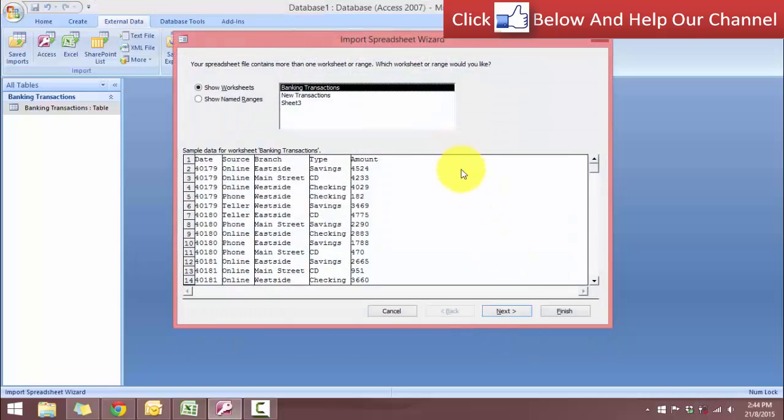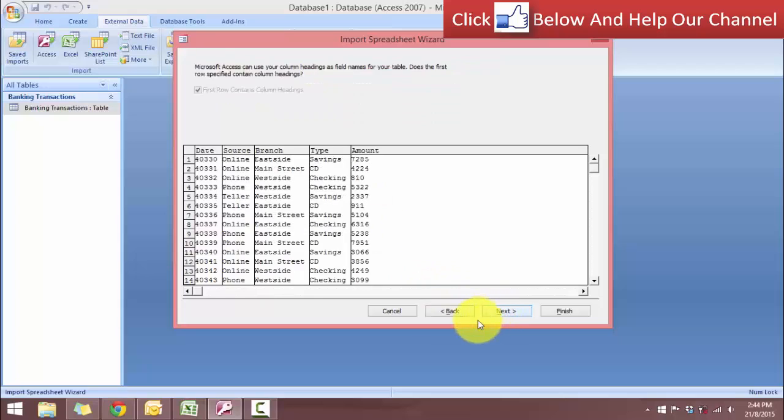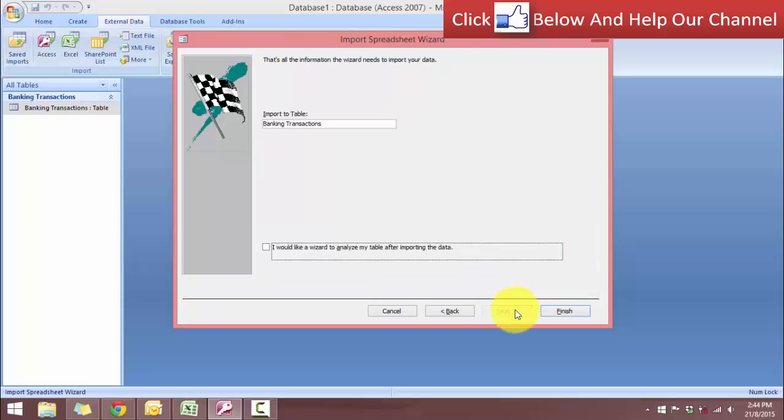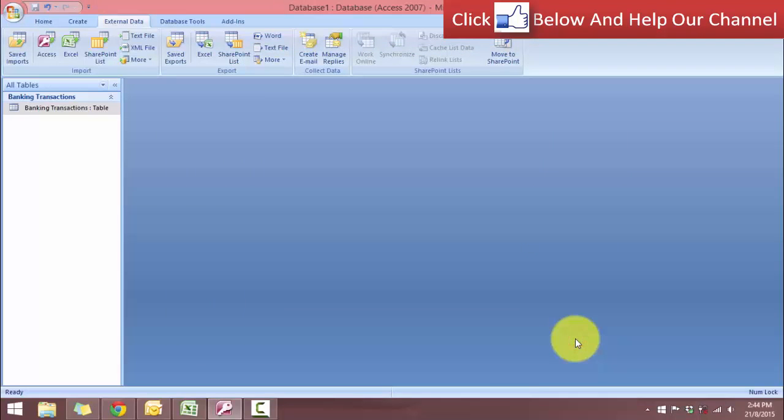And now this is where we choose the worksheet. So our new transactions is in this worksheet over here. So click next. And the first row contains the column heading has already been checked. And import to table banking transactions, yes. And finish. So once again, it's asking us if we want to save these import steps. So we're going to ignore it. So let's close this.